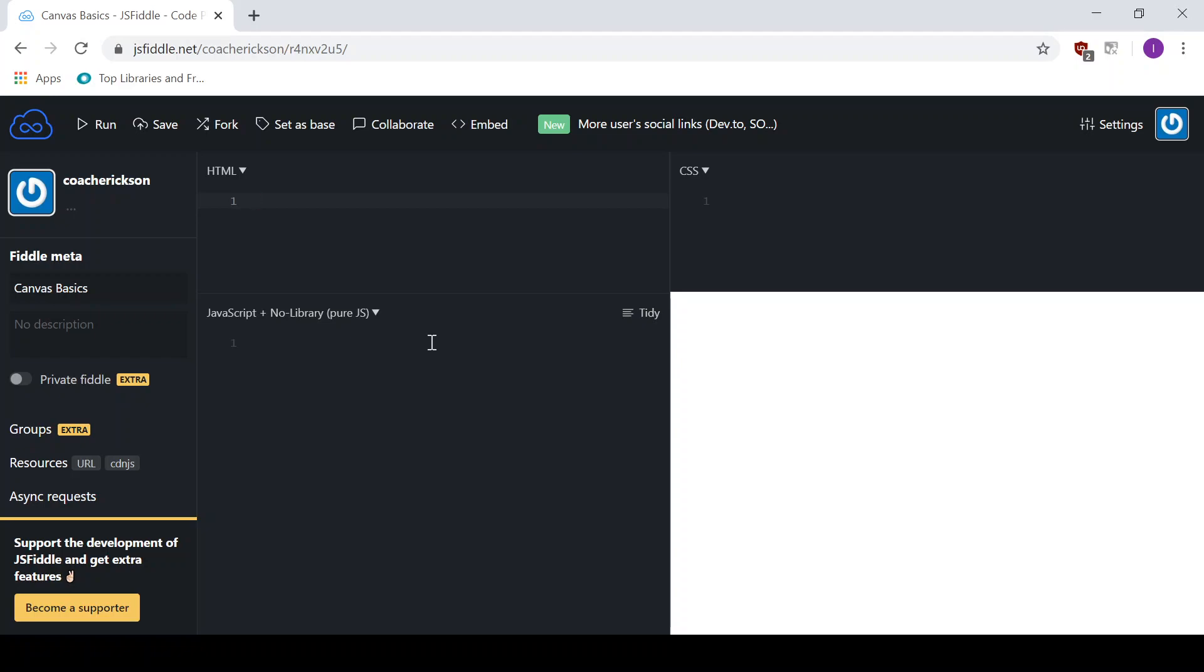Just a quick rundown of what is the Canvas element. The Canvas element is just a nice, easy way for users or for developers to create two-dimensional and potentially three-dimensional, but two-dimensional drawings on the fly using JavaScript.